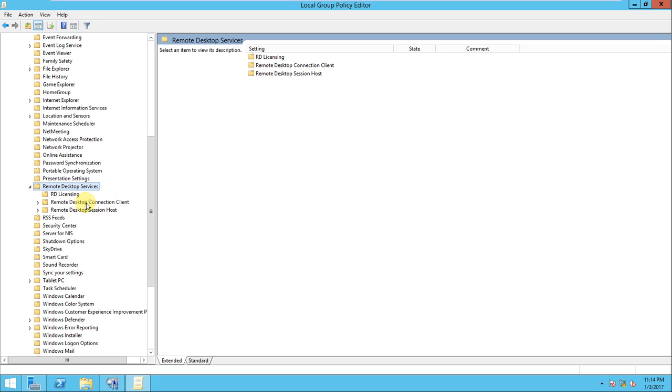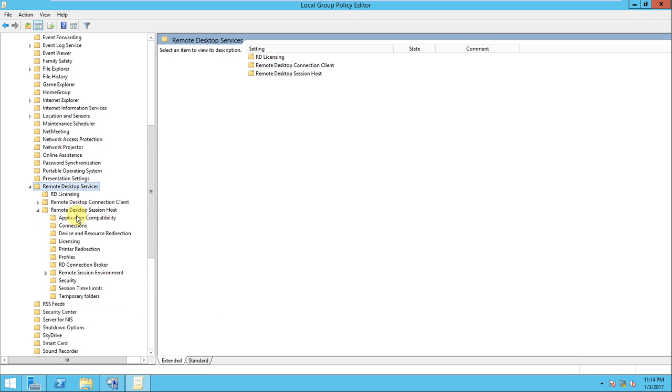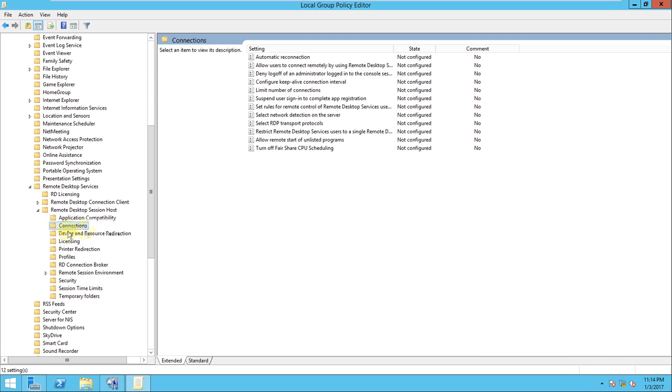If you expand it, there should be a Remote Desktop Session Host. Because I have configured this role in this server, that's the reason it is showing. On a normal server it cannot do that. If you look here in the Remote Desktop Session Host, there should be a connection.